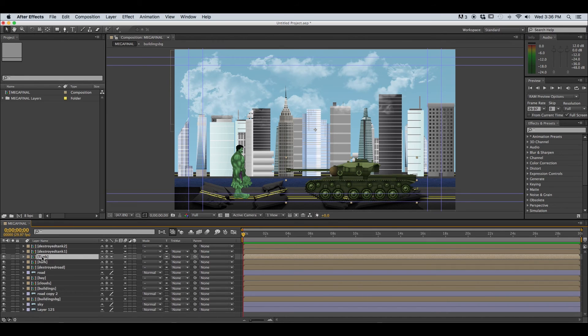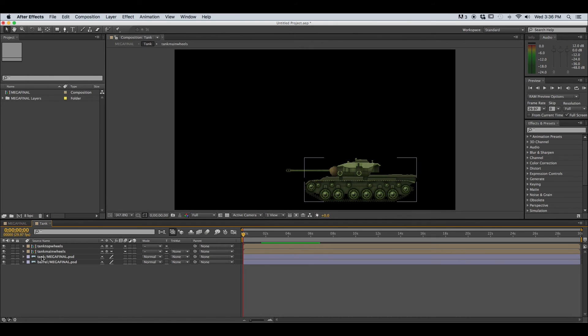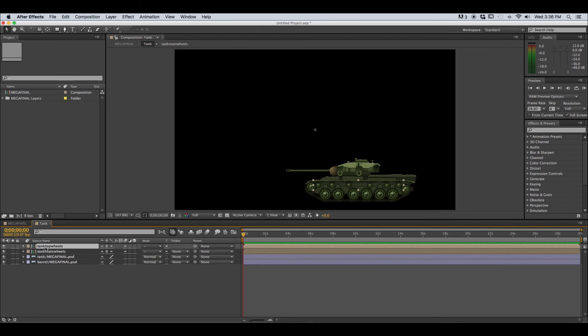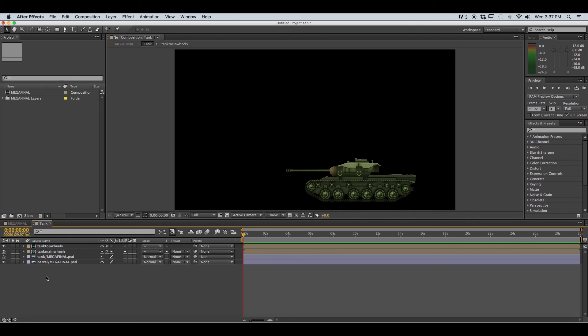So if we double click this tank composition it's going to open up and it's going to reveal the different layers and or compositions that make up the entire tank composition. This is referred to as nesting compositions.